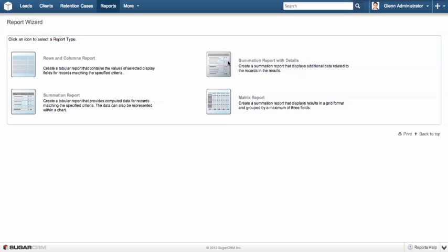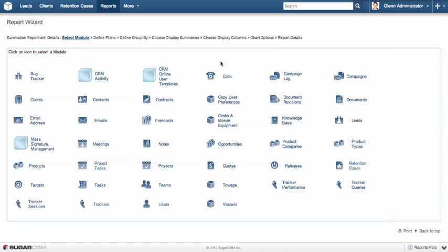Because it has that graphical chart element, we are able to add that report to our homepage dashboards. The matrix report is where we need to see complex datasets in a table format, generally with more than just a couple of groupings. But most of the time, it's going to be a summation report with details. So, we're going to select that.